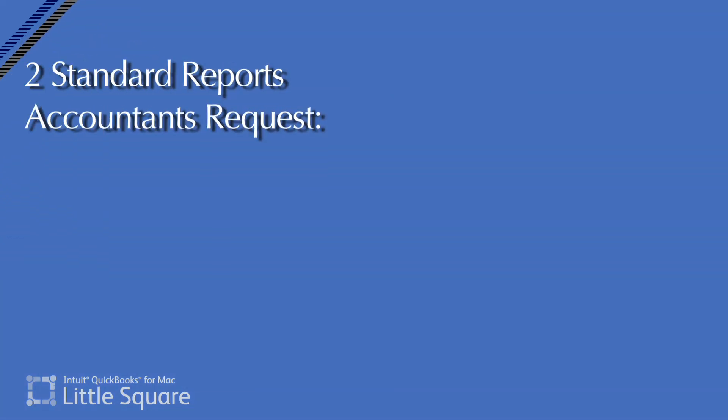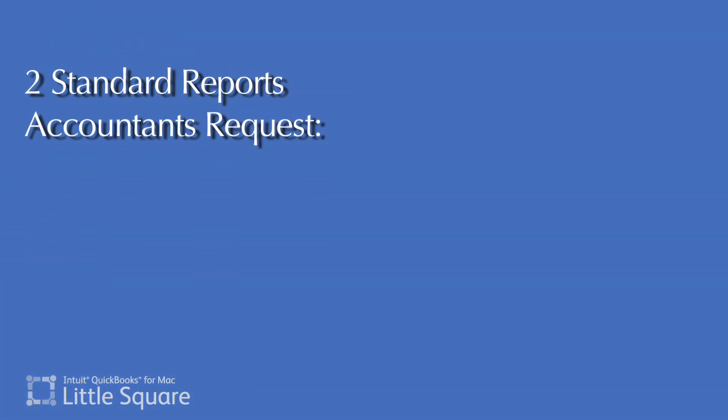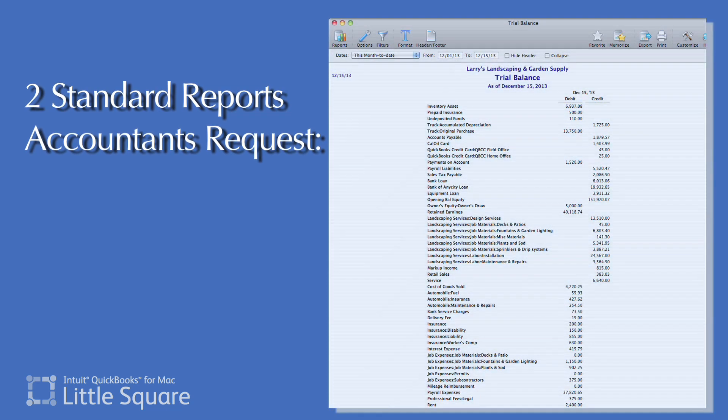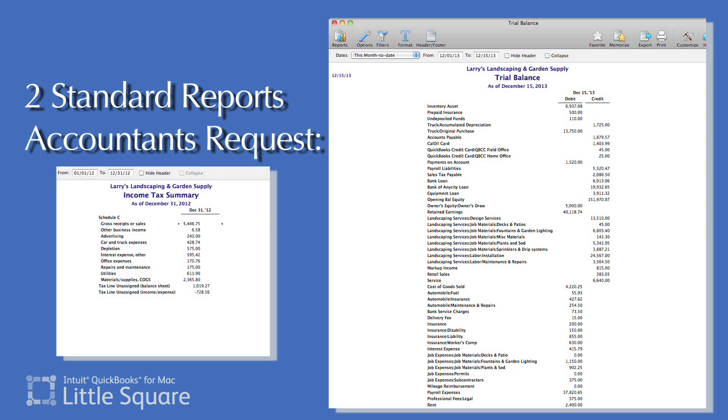And like other areas in QuickBooks, you can create customized reports that give the information that's relevant to your business. And if you work with an accountant like I do, you can generate reports that help communicate the health and the status of your business in prep for tax return filing. Two standard reports accountants commonly request are the trial balance and income tax summary, found in the accountant and taxes area of the report center.